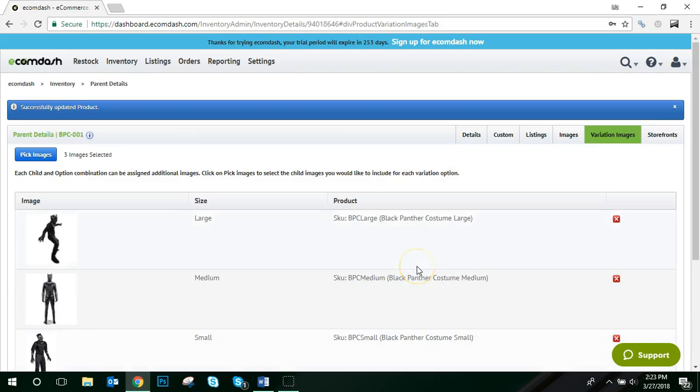And that's it. Now that you have the child and parent SKUs added into your system along with the proper option sets, you can now list to any channel we support Variation Management.